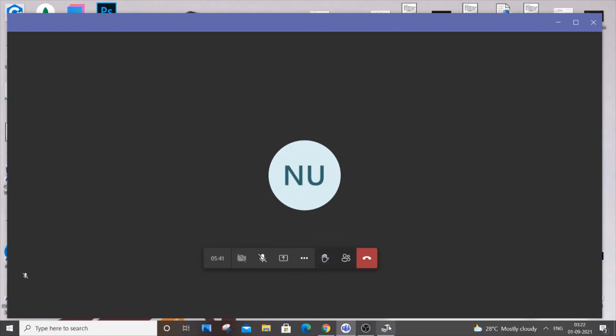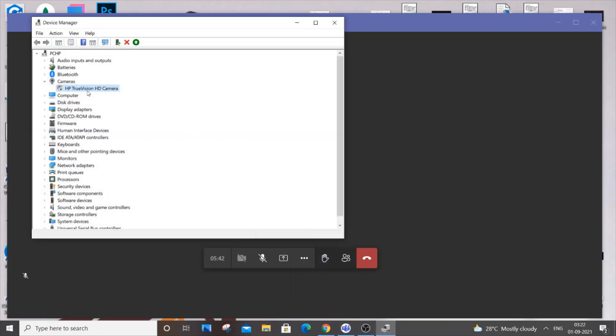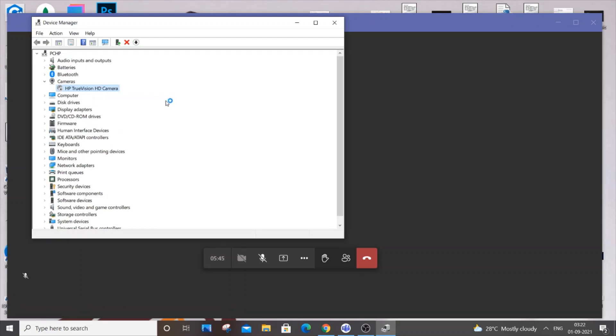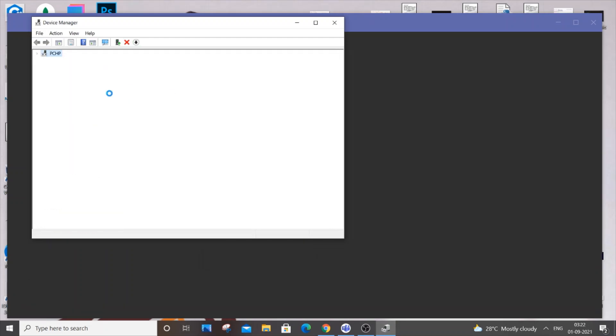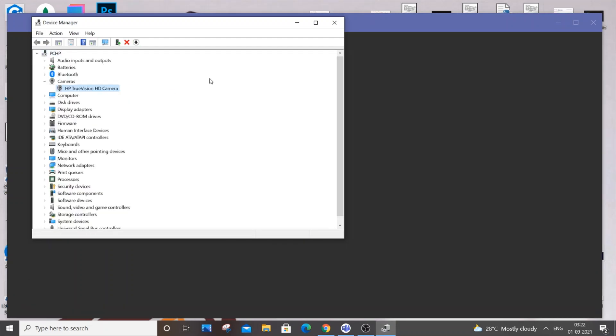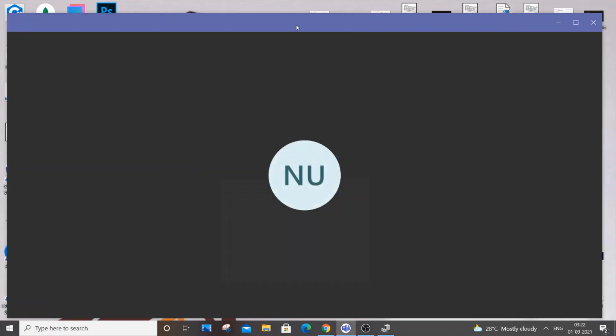To enable it again, just use the reverse process. Right-click and select 'enable device.' Don't uninstall or press something else, as it will cause trouble. Now if you come back, it's enabled.